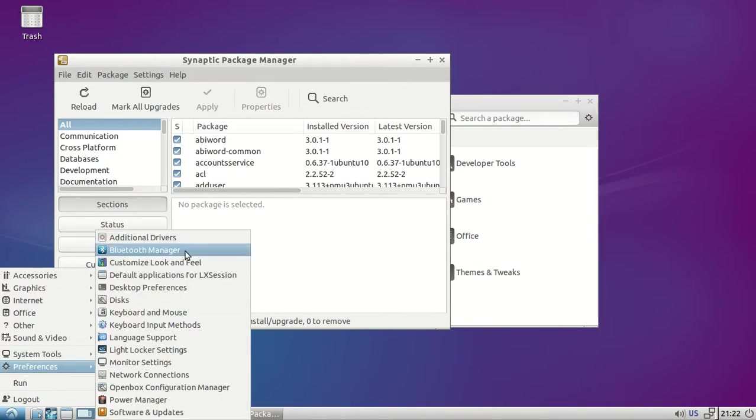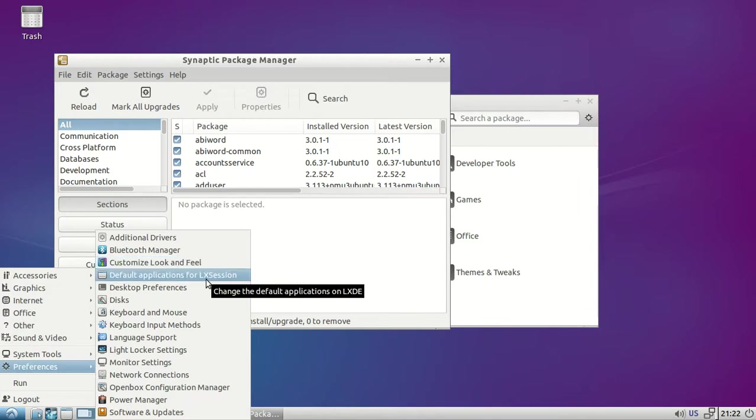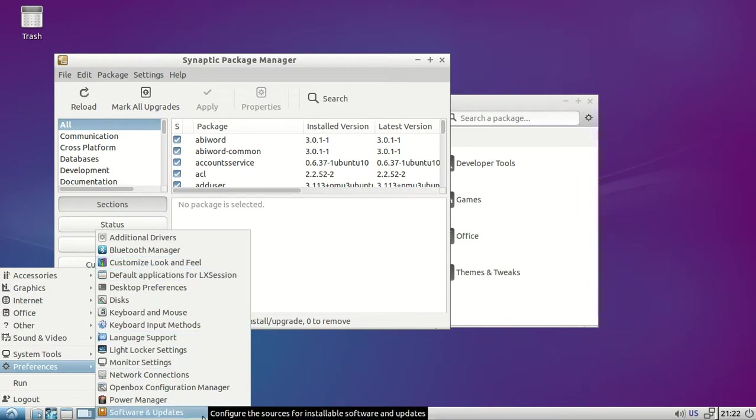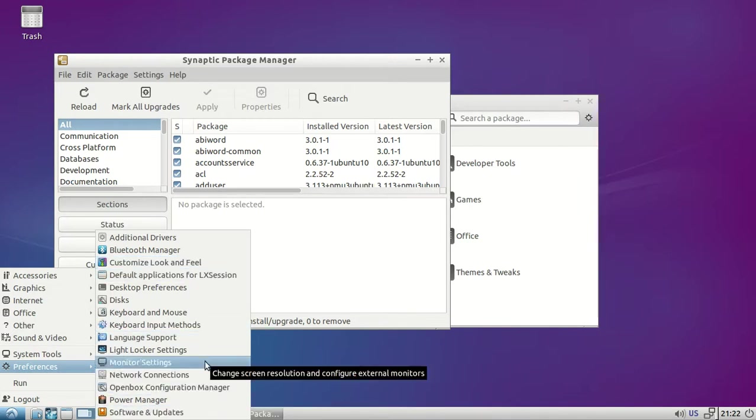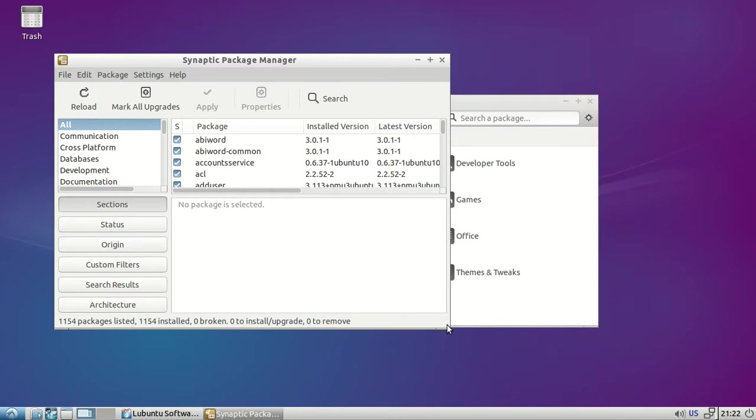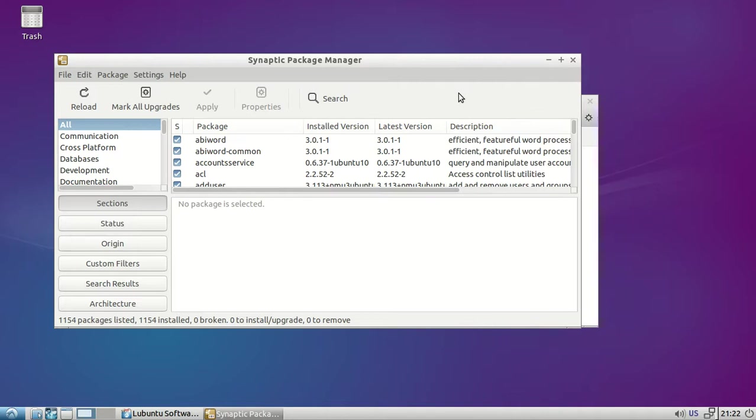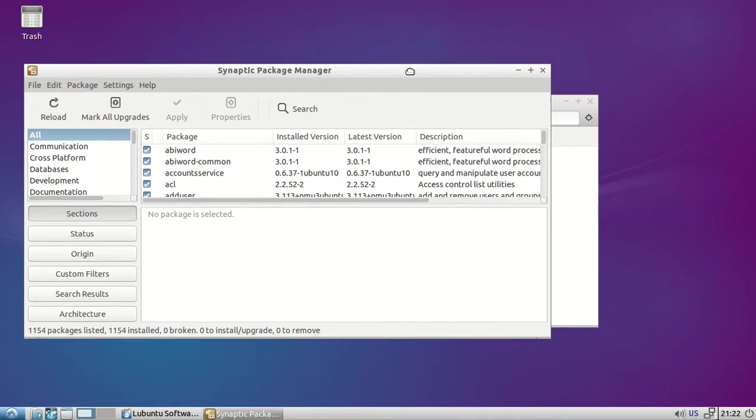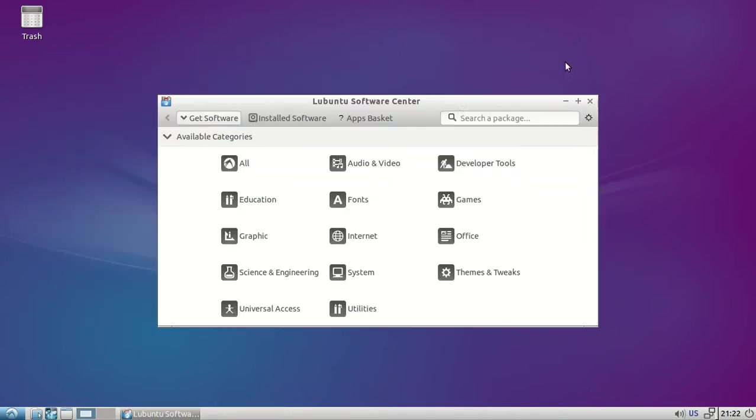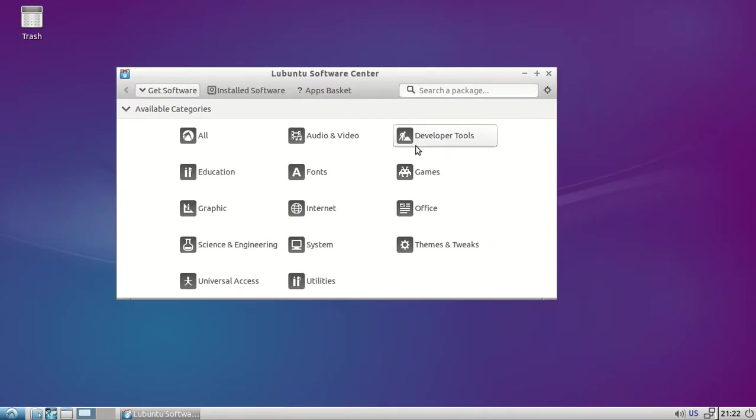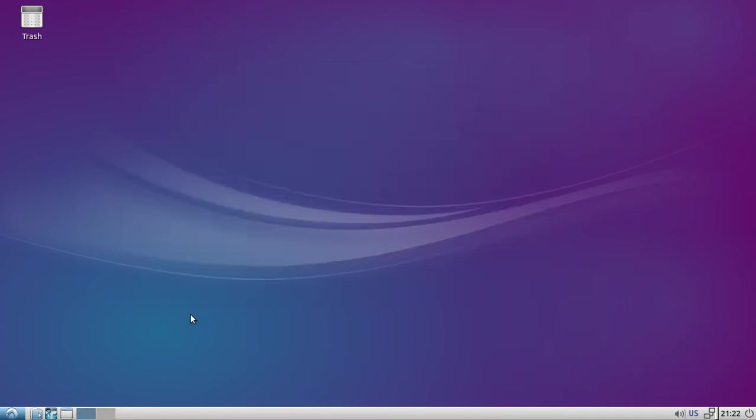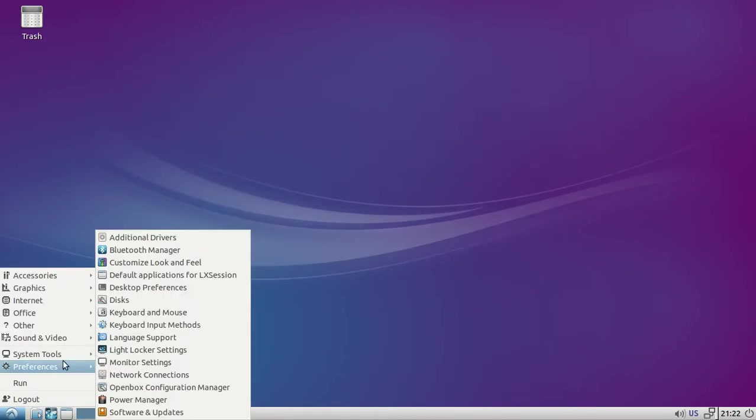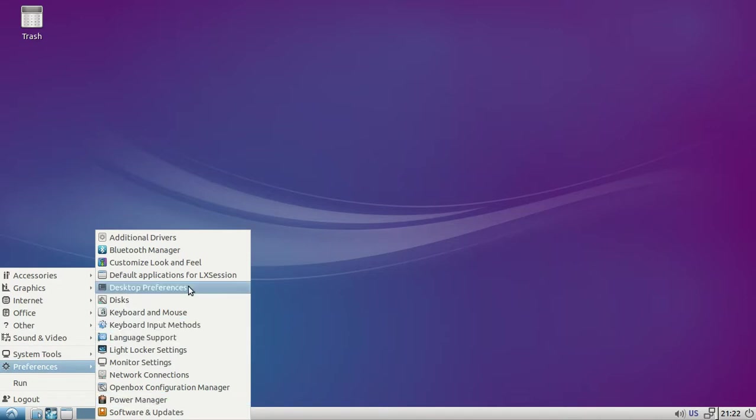Then all the other settings: Bluetooth, customize look and feel. Software updater, monitor settings. Here's the Synaptic package manager and the Ubuntu software center.